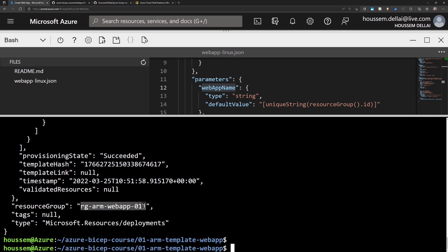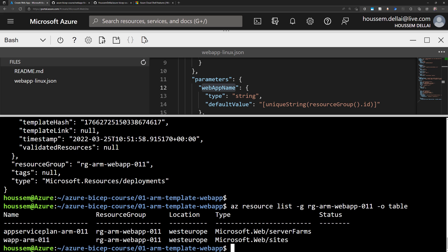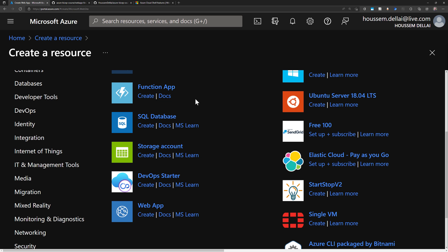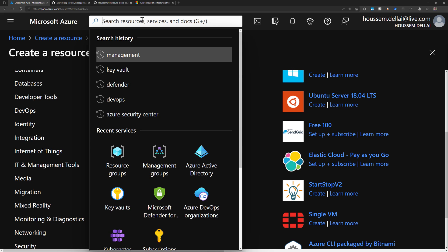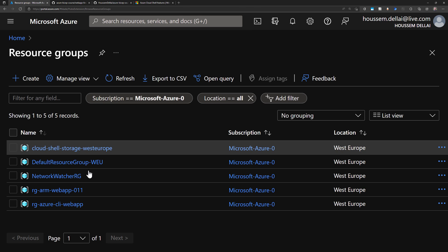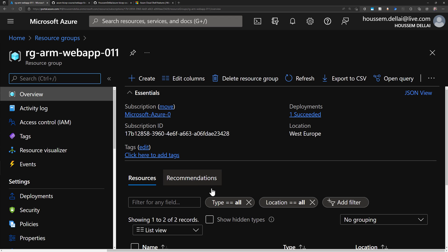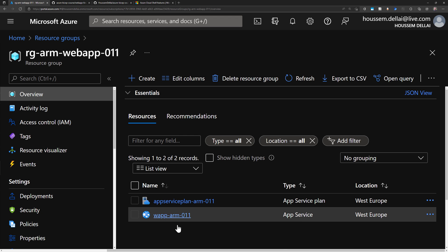I can list the resources by running az resource list -g from this resource group and outputting them in table format. It shows the two resources created by the ARM template. I can also verify this from the Azure portal by searching for resource groups and finding the resource group with the name containing RG ARM, where I can see my two resources.